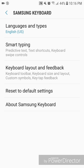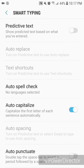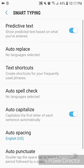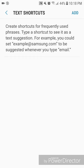Go to Smart Typing. You want to make sure that Predictive Text is turned on — if you don't have it turned on, you won't be able to access the option for text shortcuts. I'm going to turn it off and show you what happens. With it off, Auto Replace and Text Shortcuts are now grayed out and you can't use them.